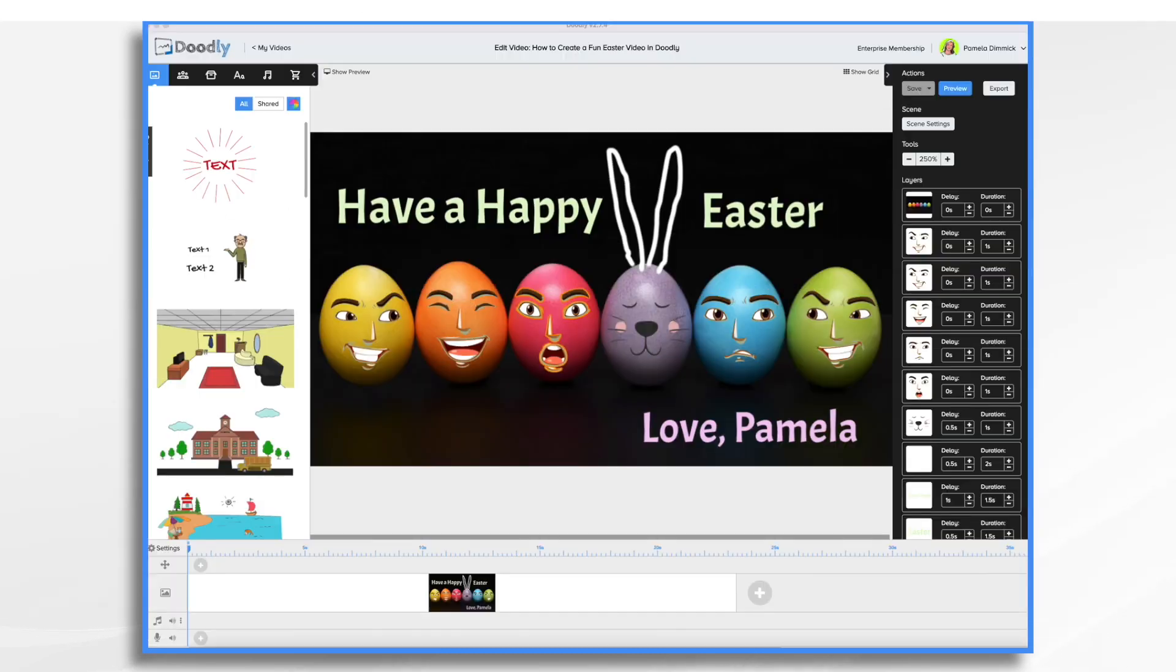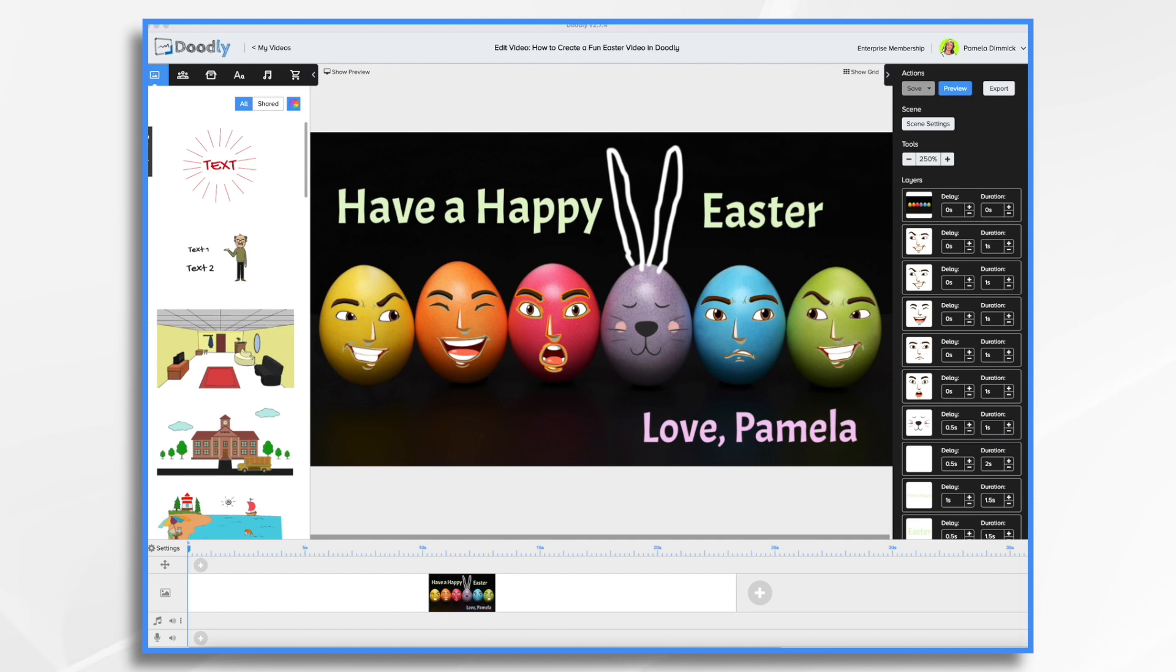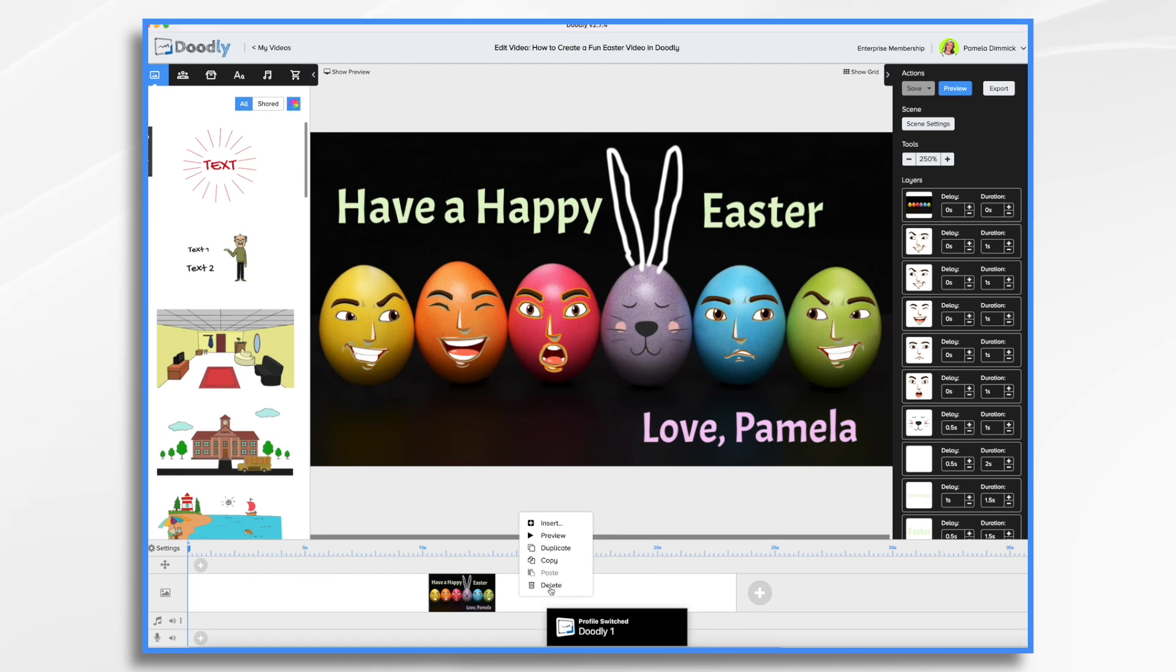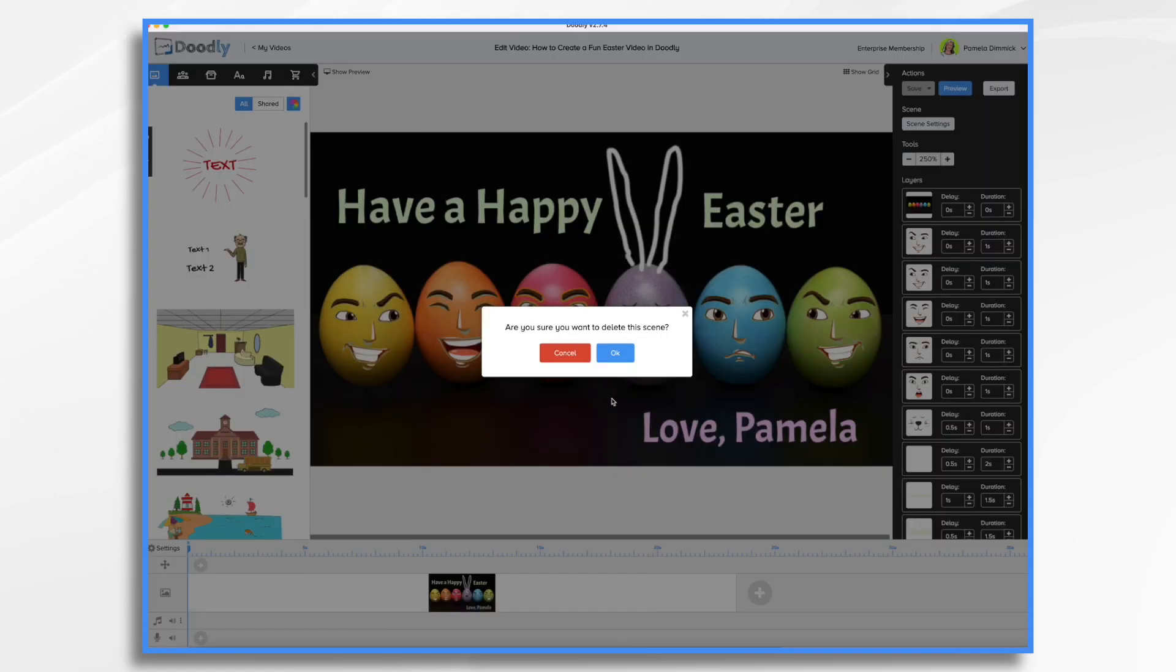With spring right around the corner, a lot of people are looking for ways to say Happy Easter to their friends. So we're going to create this little video here where we have some Easter eggs that have some faces and then of course a bunny in the middle. So I'm going to go ahead and delete this. Then we're going to start from scratch.